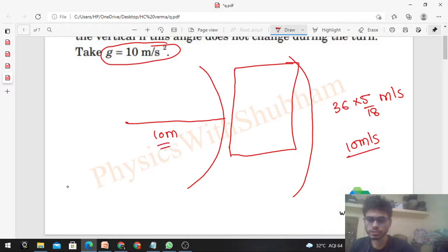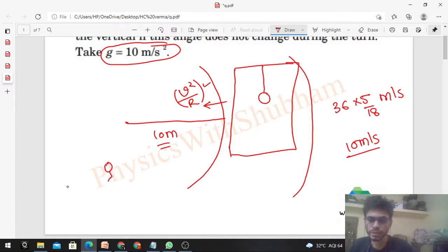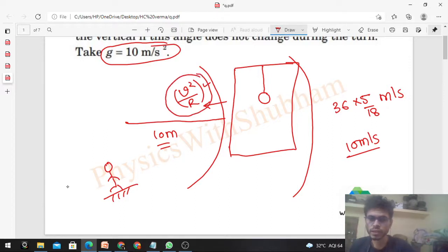The car is taking a turn on a road whose radius of curvature is 10 meters. Whenever an object moves in a curved path, there is a centripetal acceleration. The car has a centripetal acceleration in the inward direction, which equals v²/r. This centripetal acceleration is provided by friction between the tire and the road.